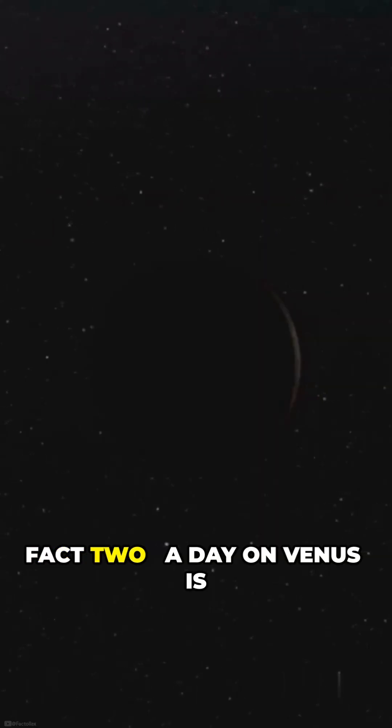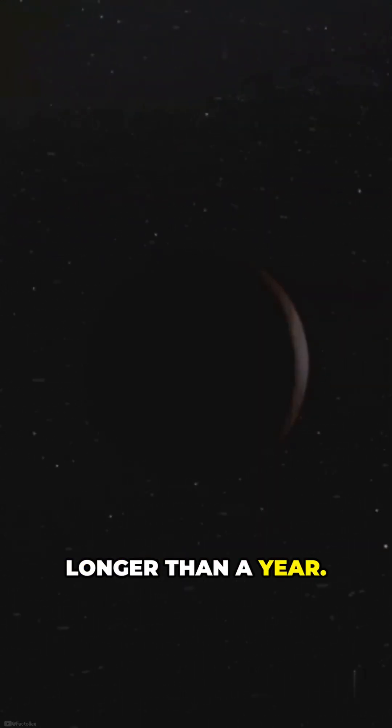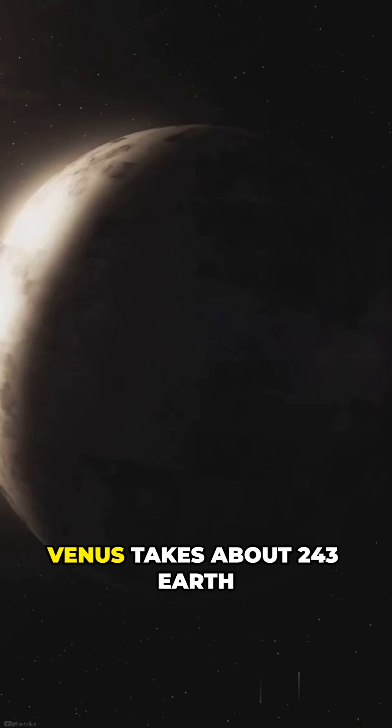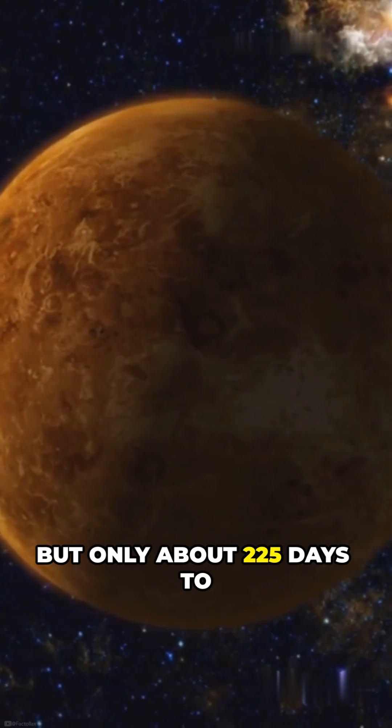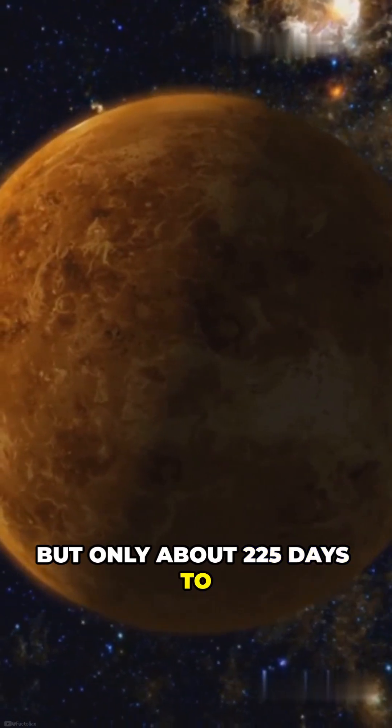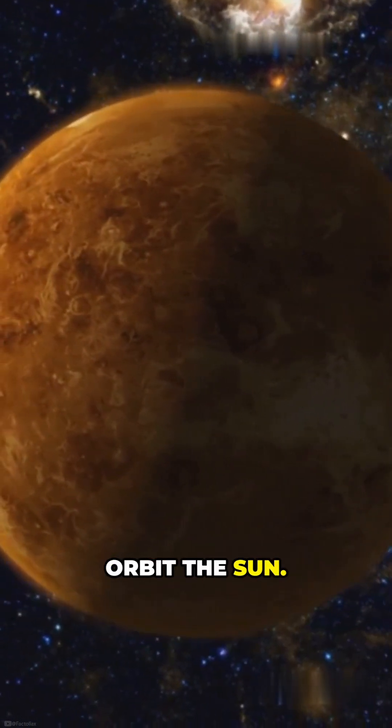Fact 2. A day on Venus is longer than a year. Venus takes about 243 Earth days to rotate, but only about 225 days to orbit the Sun.